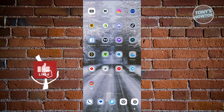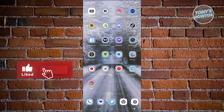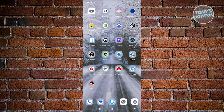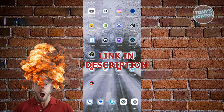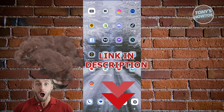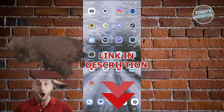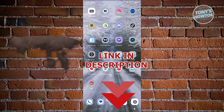Hey guys, welcome back to Tony's How-To's. In this video, I'll be showing you how to remove account restrictions on Facebook. Before we start, hurry up and check out our latest software just under this video. So let's get started.